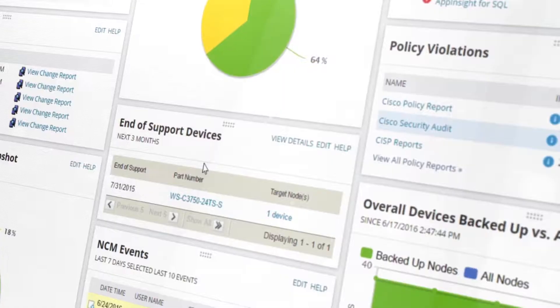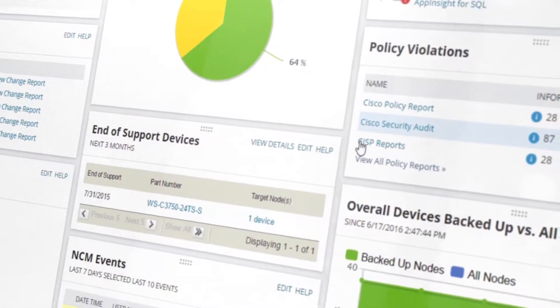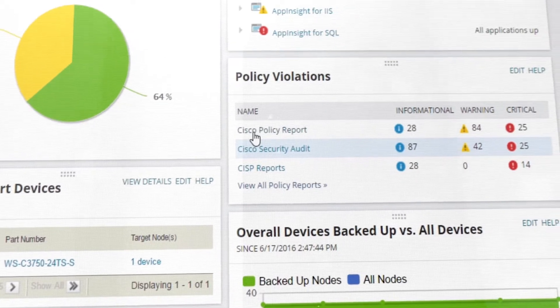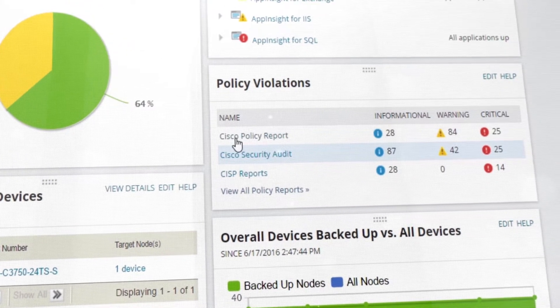NCM is really good at giving you the diffs and making sure that you can narrow down to exactly what happened, where it happened, and how to fix it in a relatively rapid fashion.